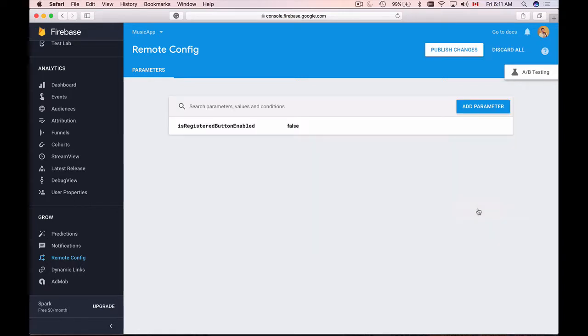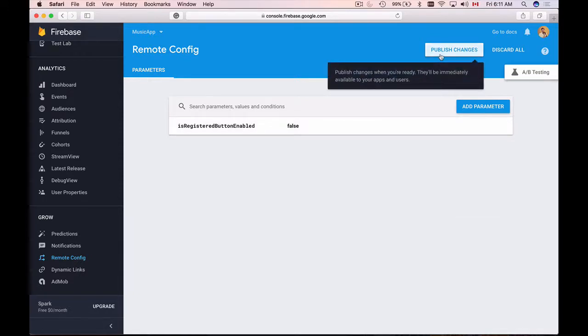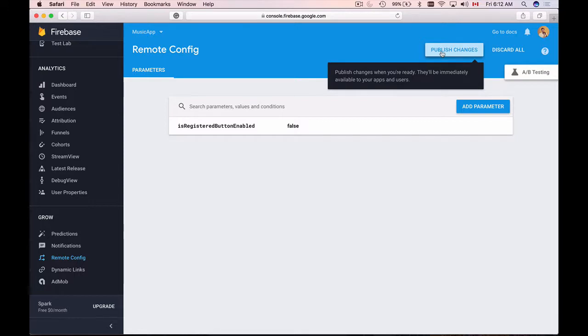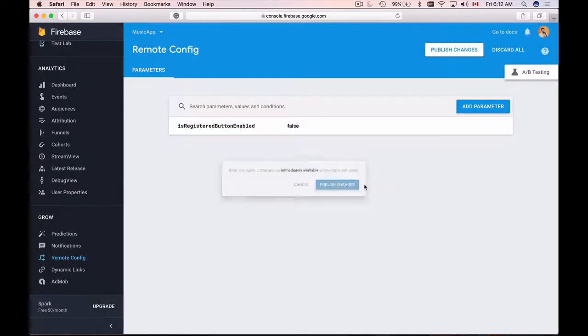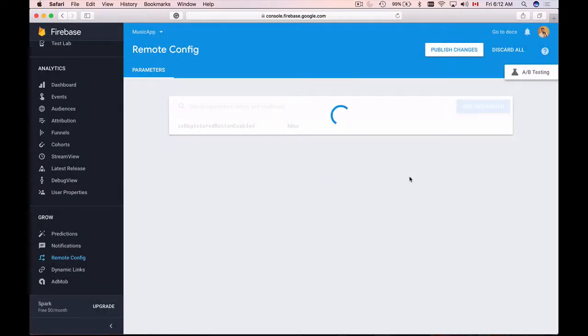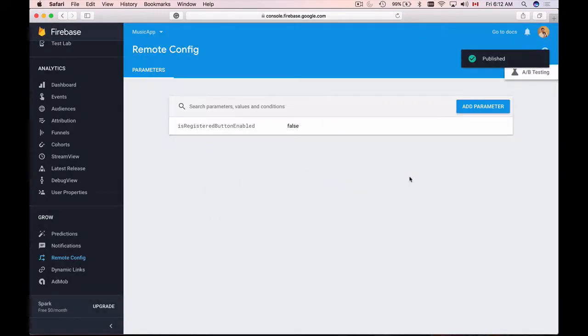I'll add this parameter, and once the parameter is added I will need to publish it. So click on publish changes button. Also, very important note here is that once you publish the changes, they will be immediately available to your mobile application and users. So publish these changes, and this is it.